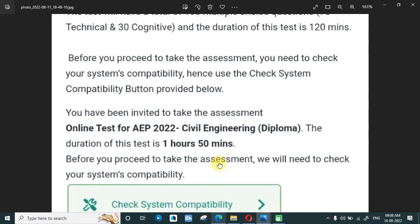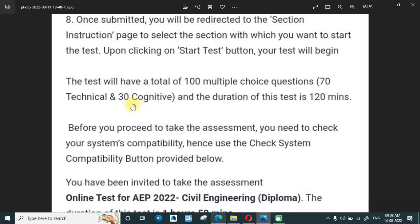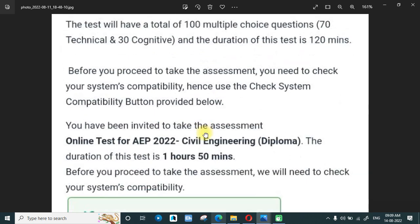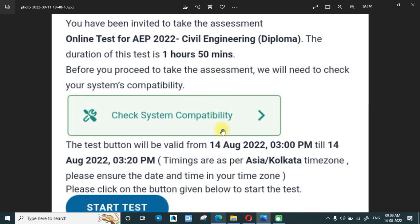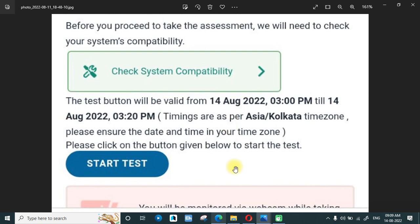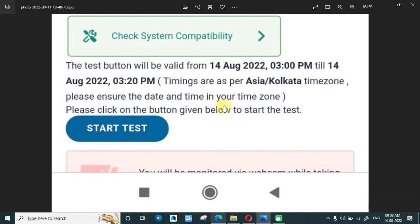The test will have 30 cognitive questions, meaning some verbal ability and some aptitude. These questions will be divided into sections — you complete one section's questions and then move to the next section. There is no mention of negative marking, but once you proceed inside the test you will be able to see whether there is negative marking or not.